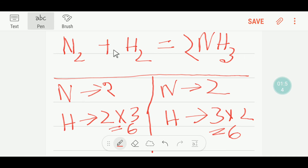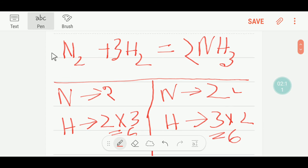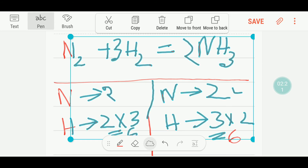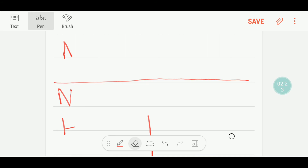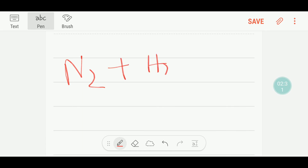Now the number of nitrogen is balanced: two on each side. And the number of hydrogen is balanced: six on each side. So this is the balanced reaction. We balanced this reaction by using common sense.